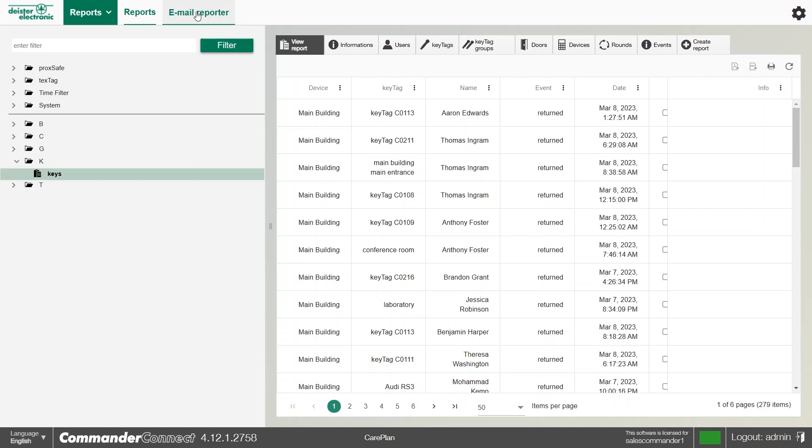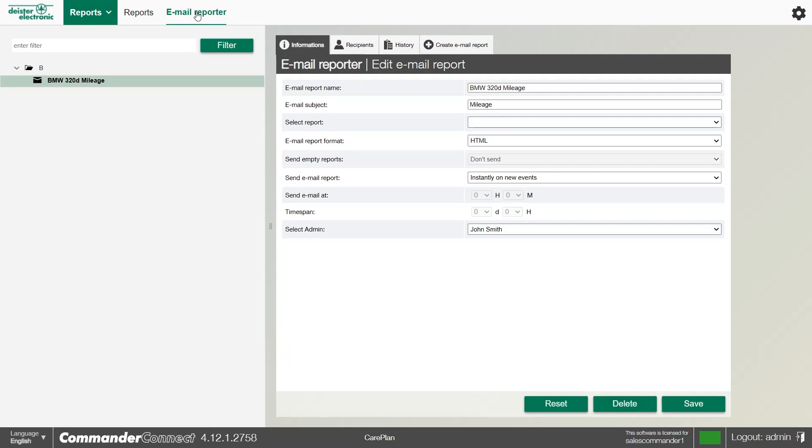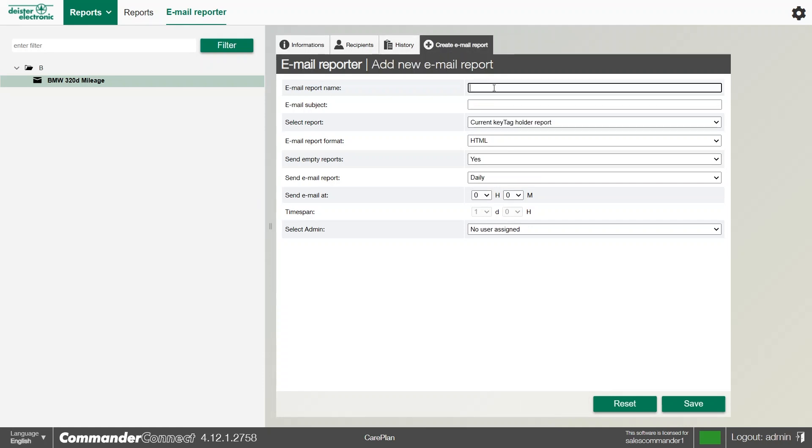We also have the option for an email reporter, where we can generate our own email based on the report. And it's really simple to do. We can create a new email report for the one that we've just created, we can give it a name.